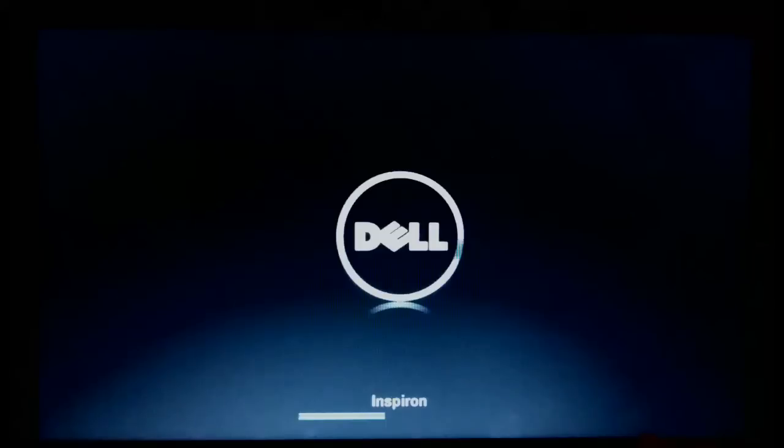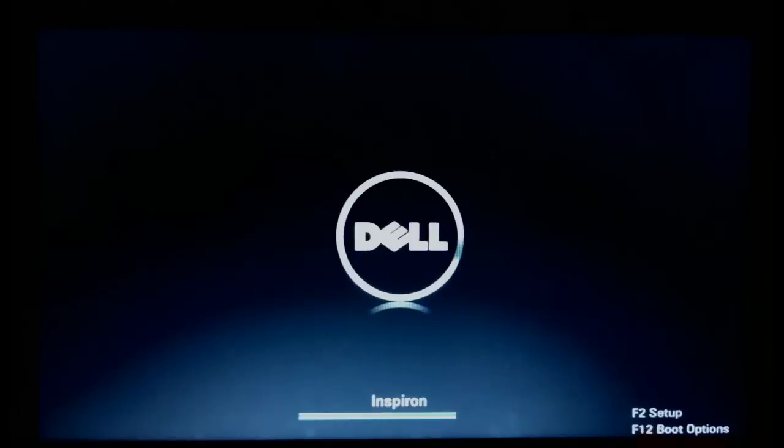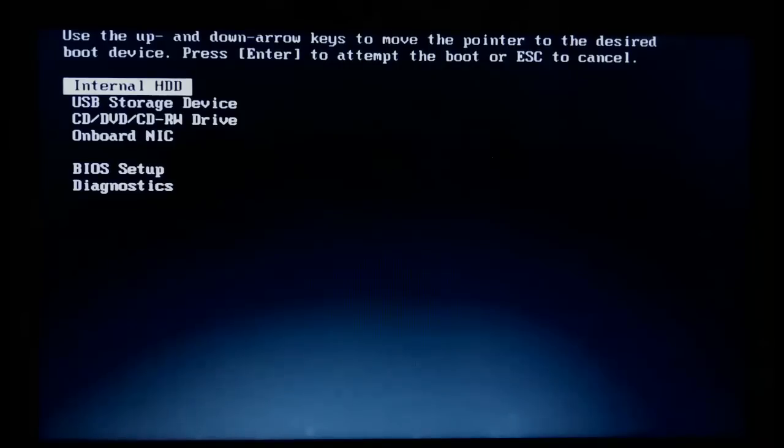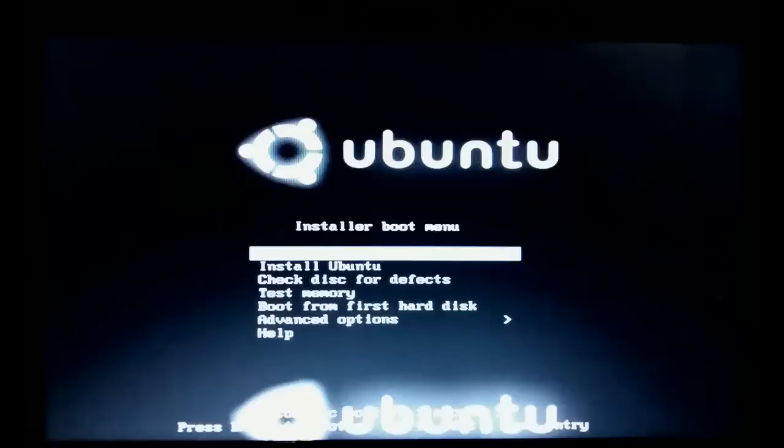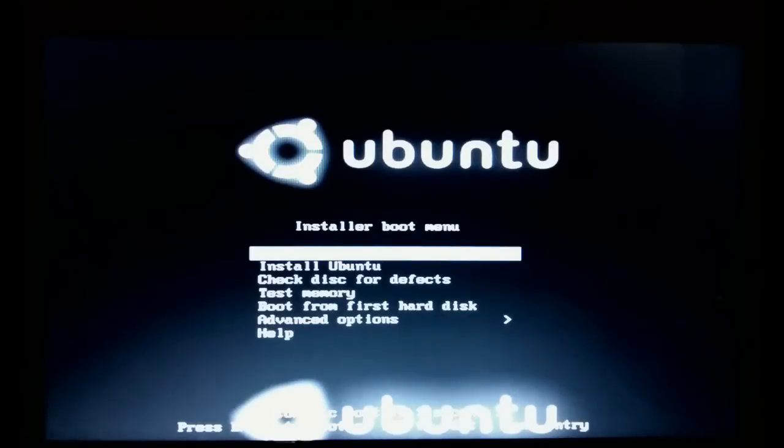After restarting, press the F12 button in Dell, select the USB storage device, and select Try Ubuntu.